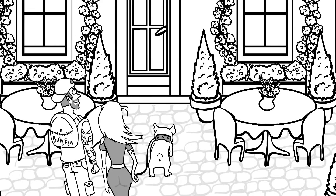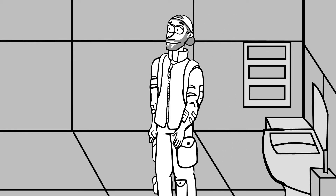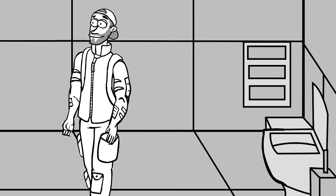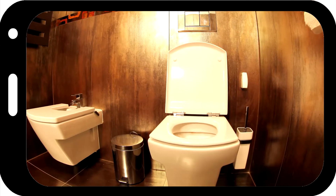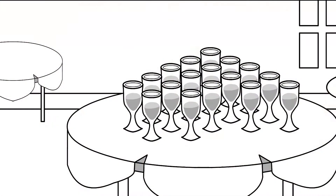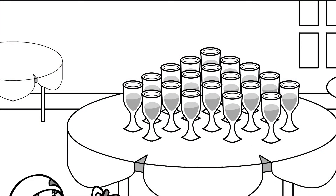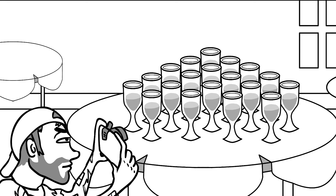Wide angle lenses will give you a more spacious feeling in your interior pictures by including so much more of the room. Photographing still life with a wide angle lens improves your composition.